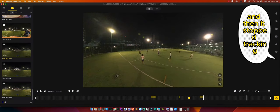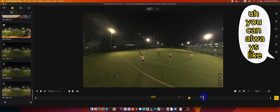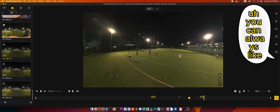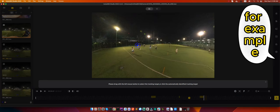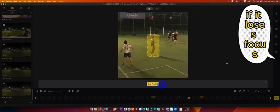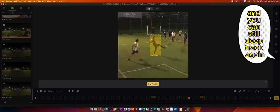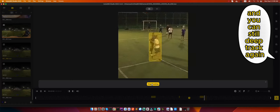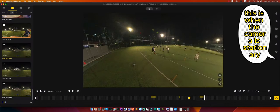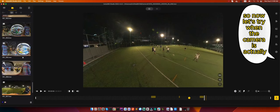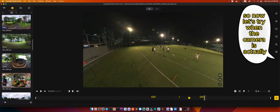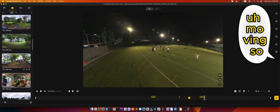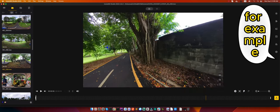See, there it lost it. You see how it lost my figure? Now it's tracking somebody else and then it stopped tracking. If this happens you can always deep track again if it loses focus. You can still deep track again. So I think it's pretty neat, I think it's pretty cool. This is when the camera is stationary. So now let's try when the camera is actually moving.